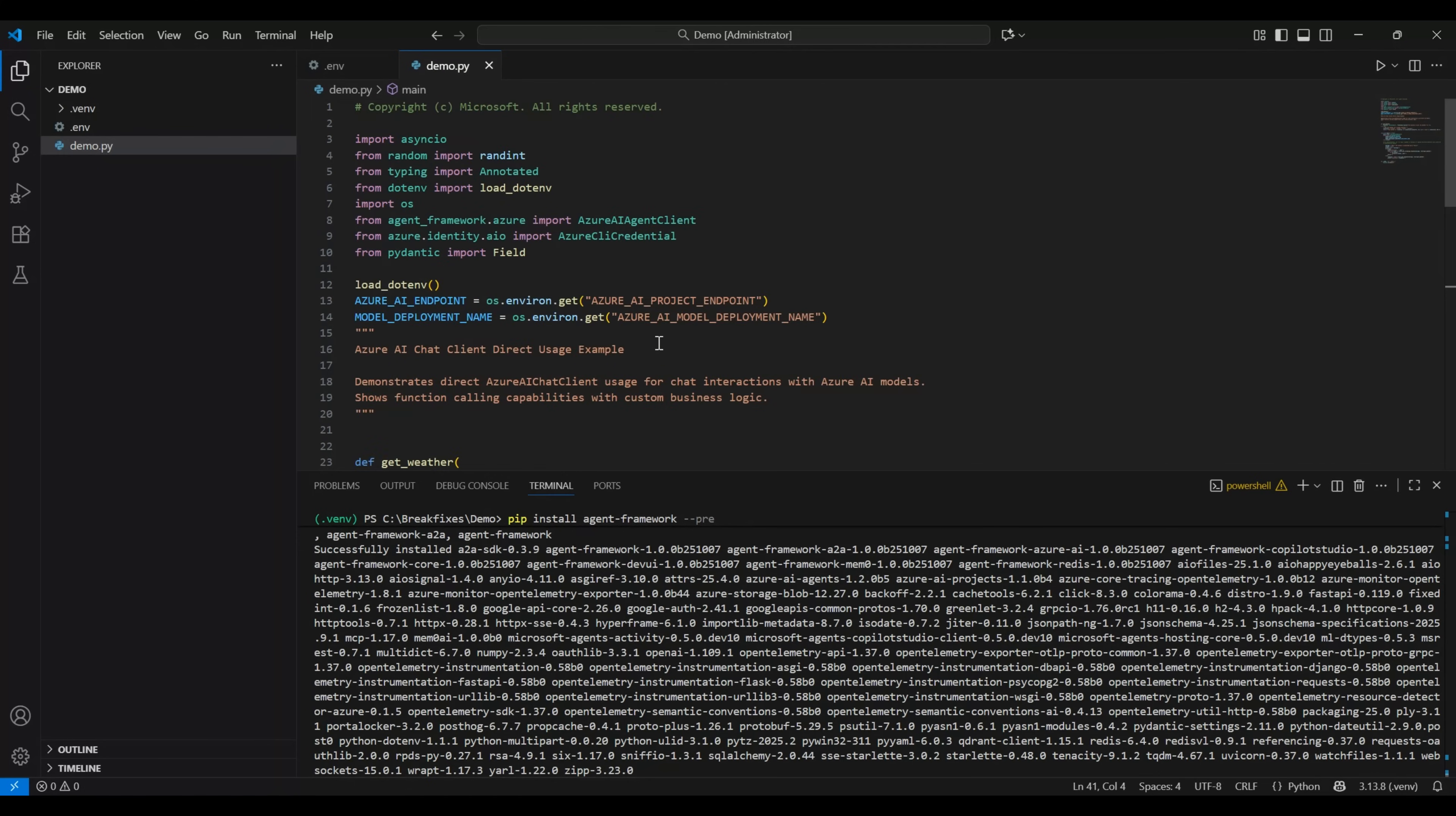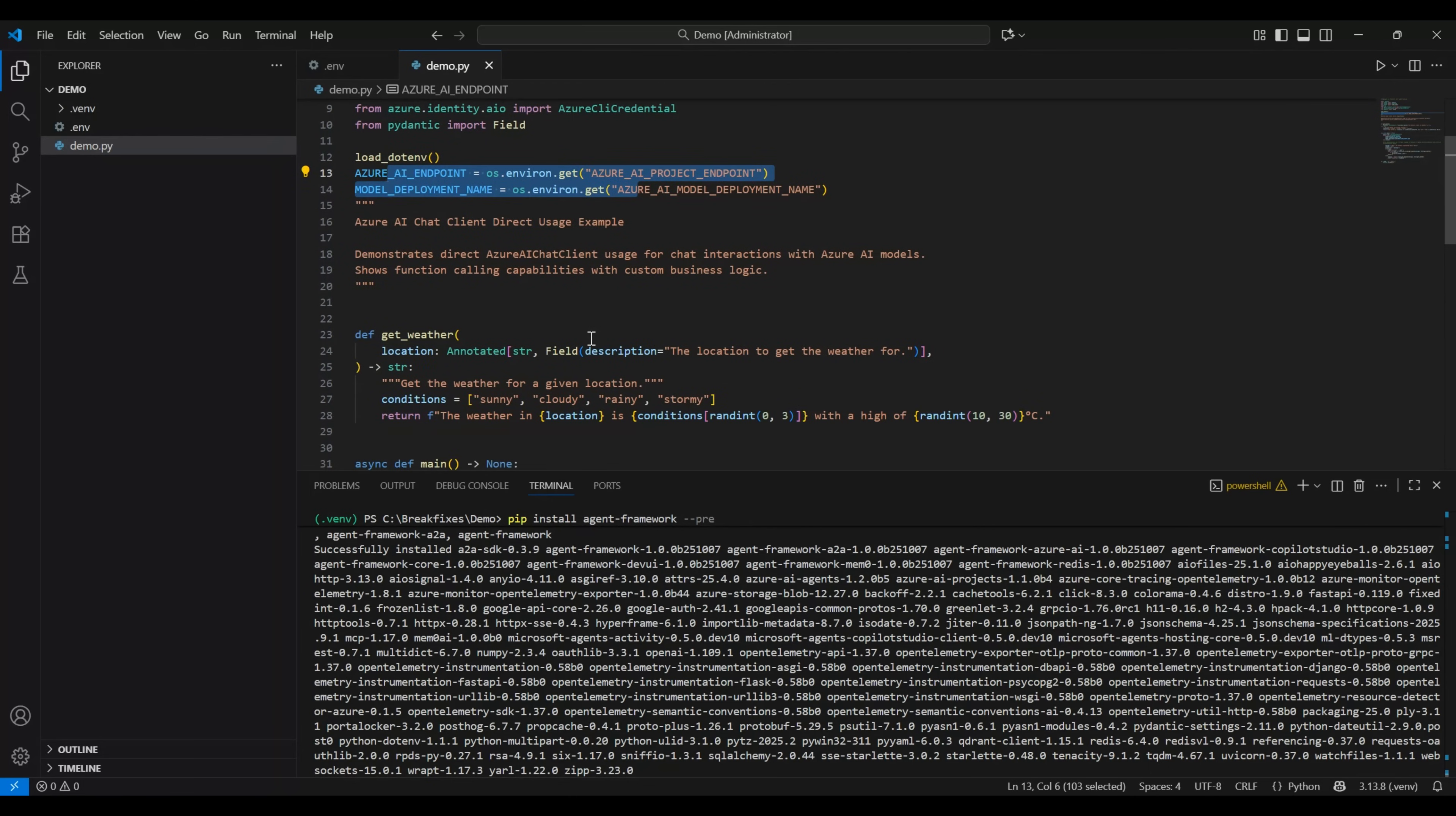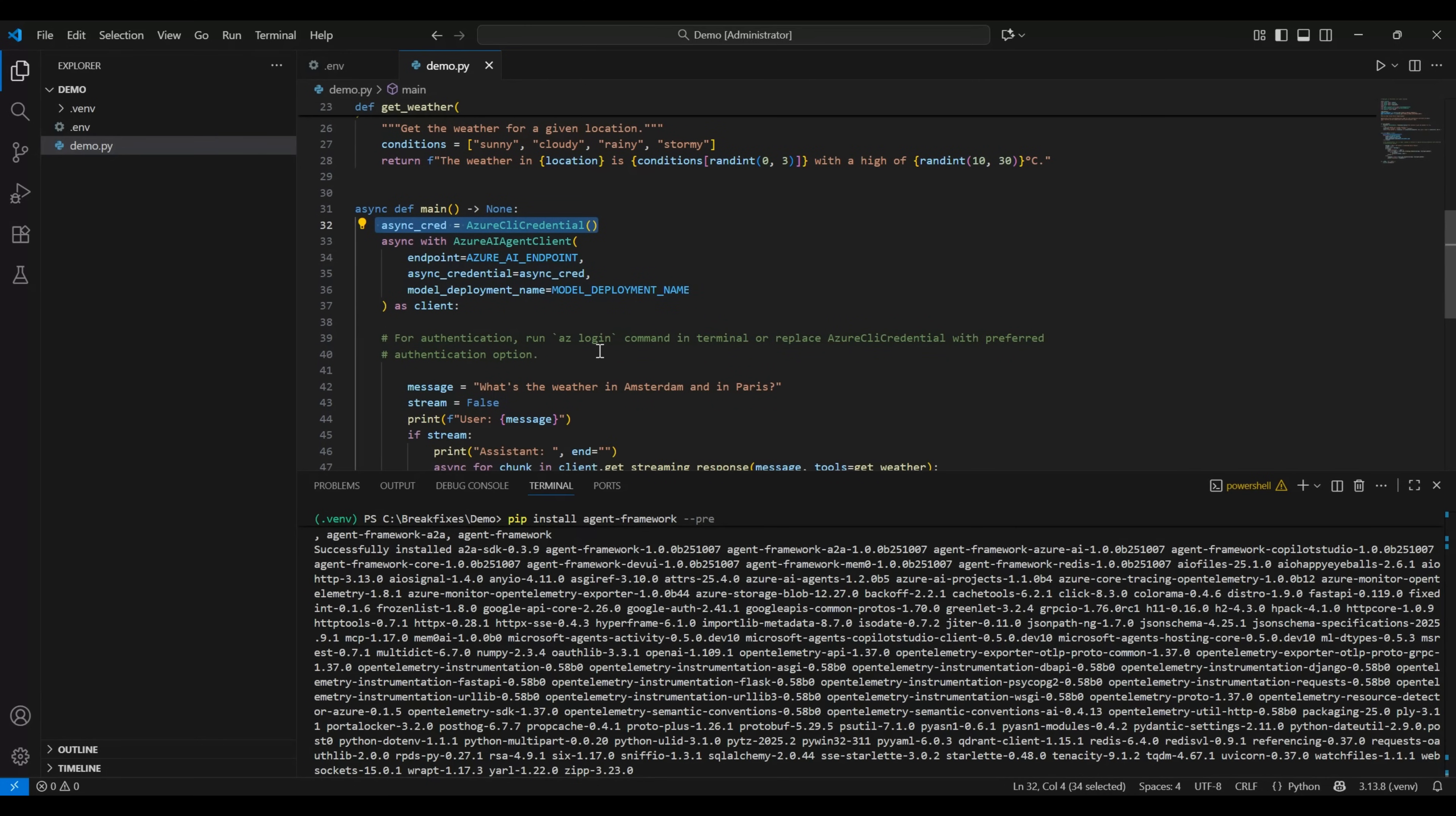A quick recap, we need to import OS and the .env libraries. We need to call this function and we need to assign both the variables that we had declared in env file. And then in main function, we will use the authentication so that it can take the credential from az login command. And then we will initialize the client object.